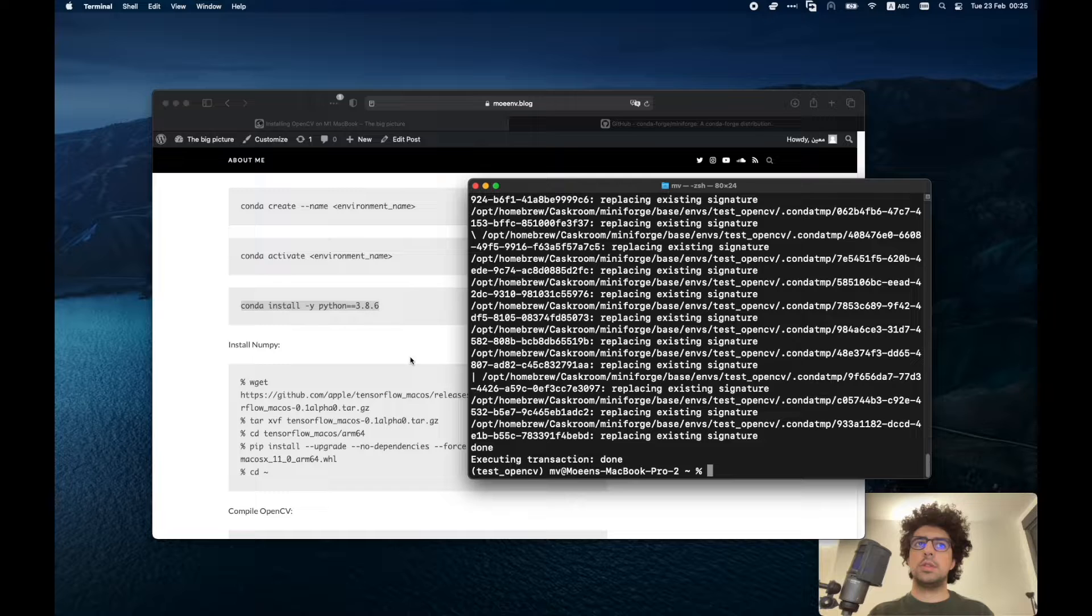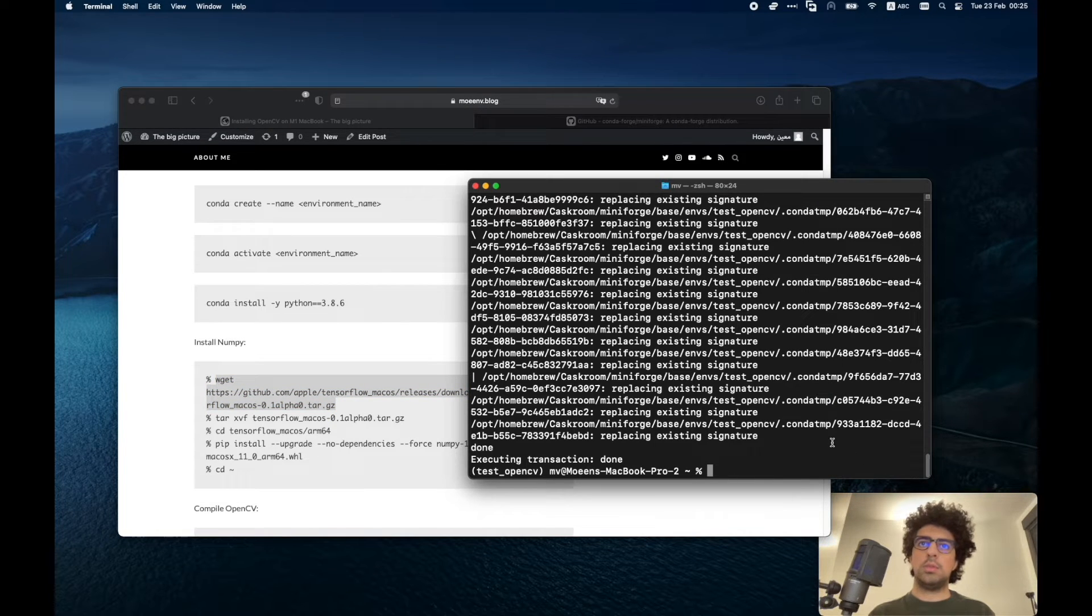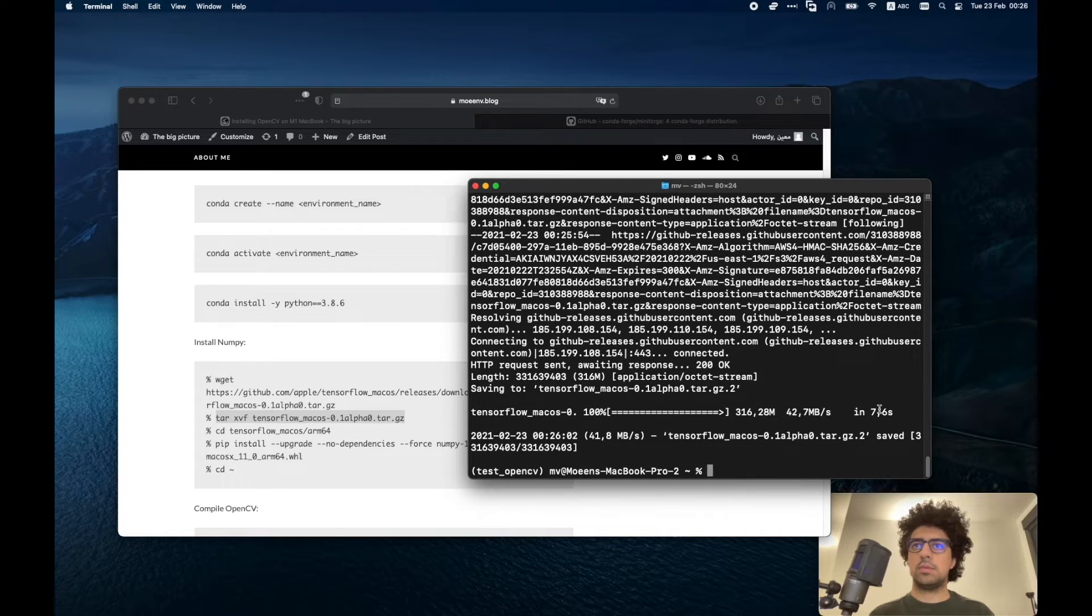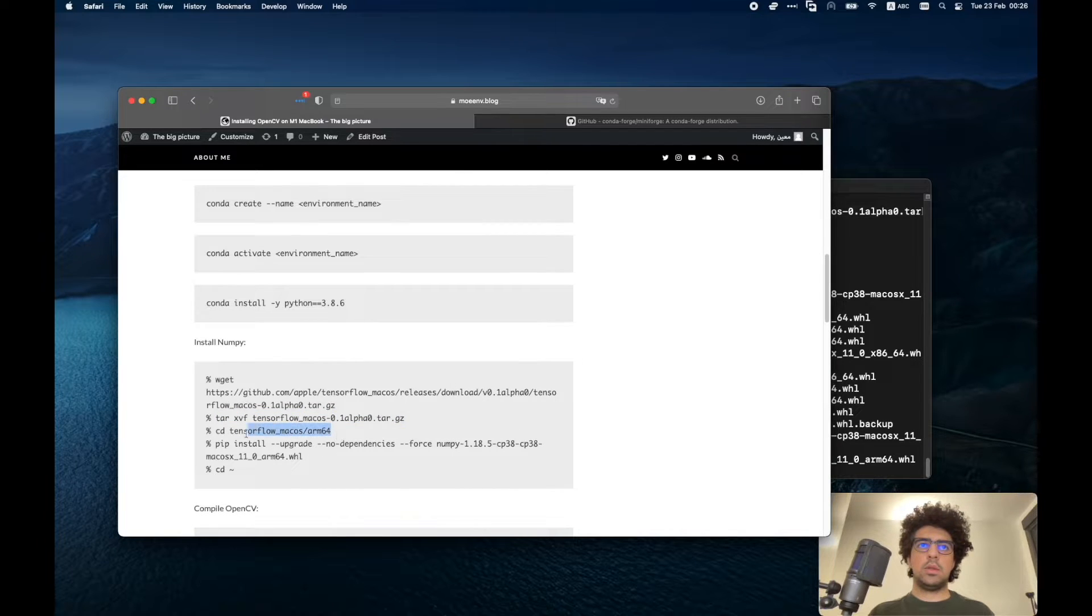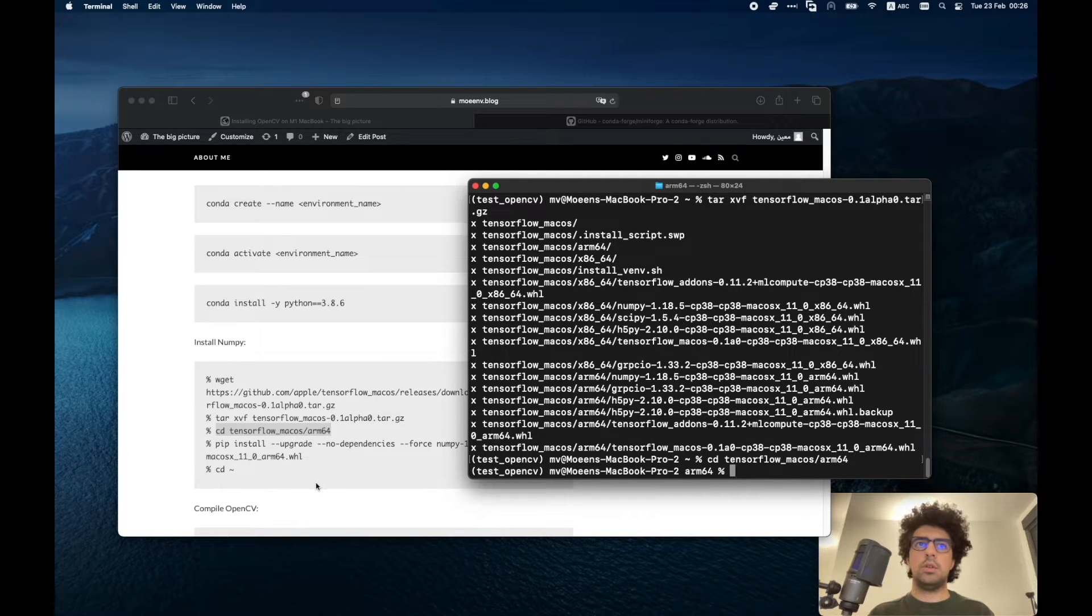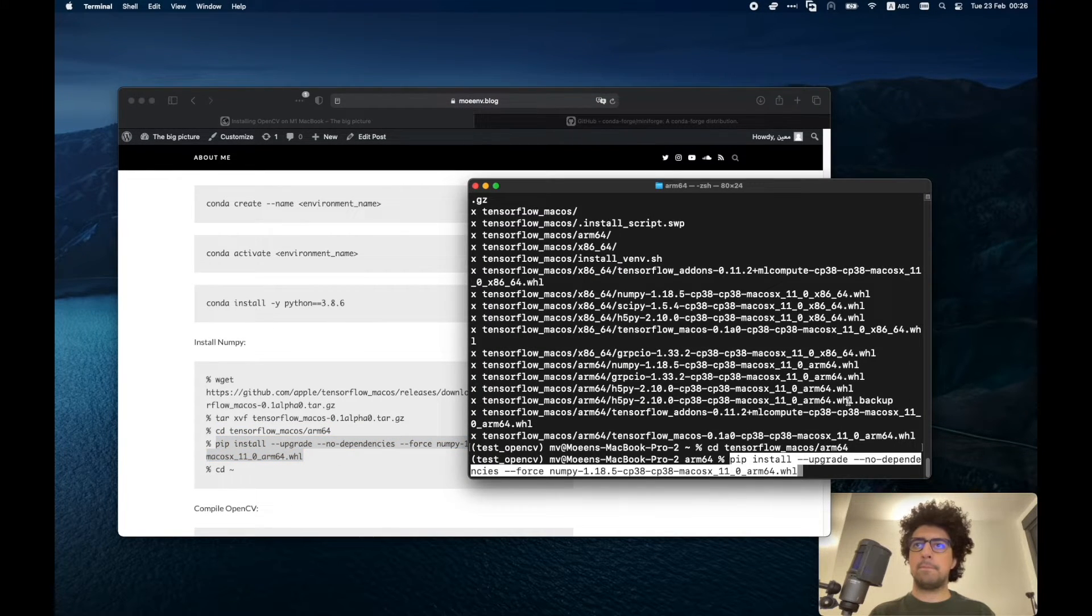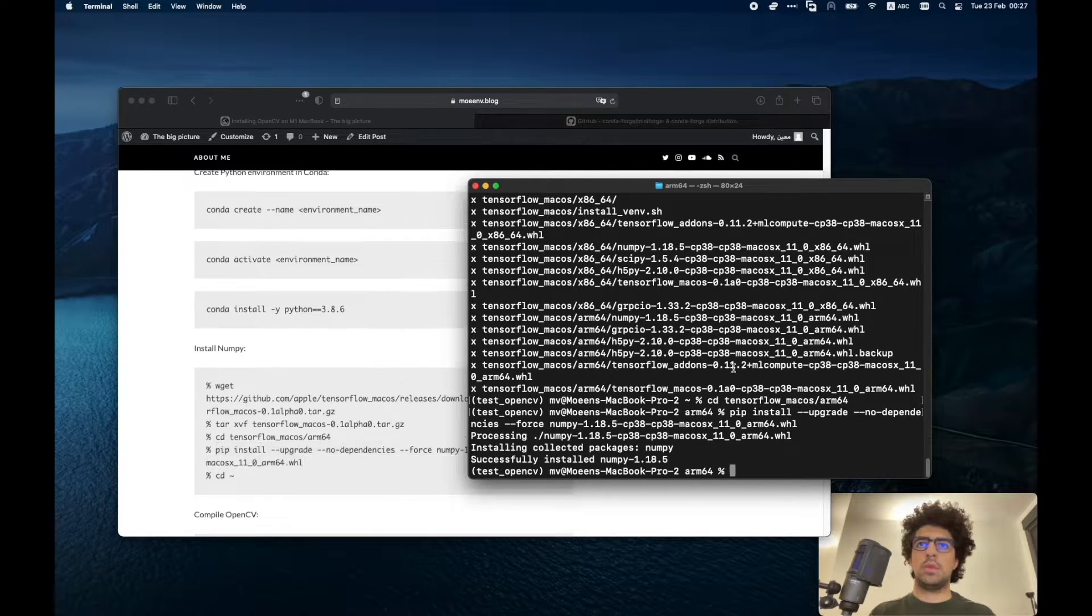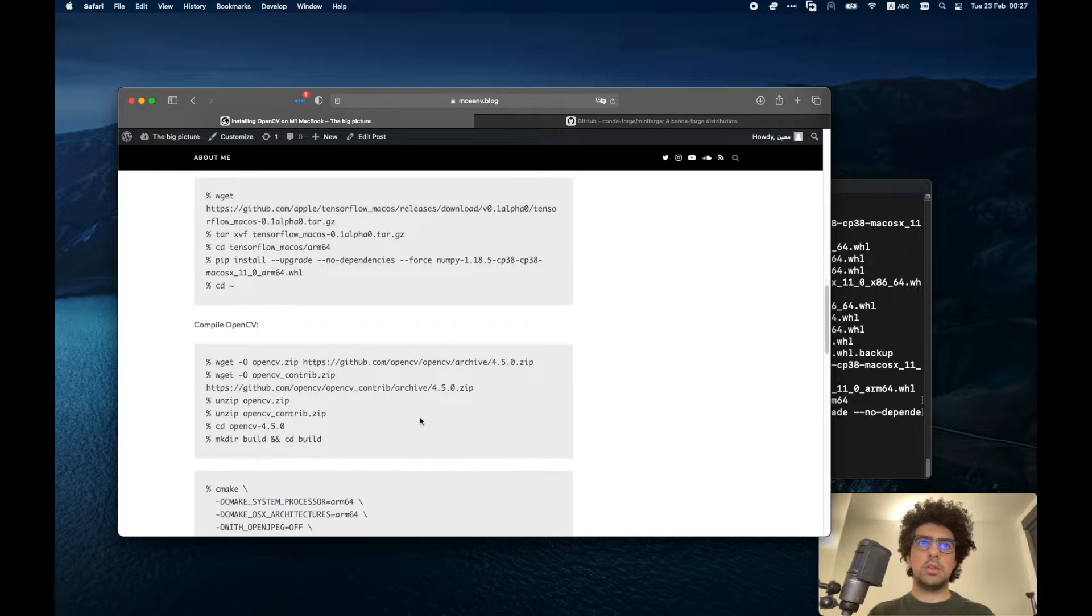Now in order to install OpenCV we need to install NumPy. So we have to download the package and extract it and then go to the folder and install. Once we have NumPy installed, then we can continue and compile OpenCV.